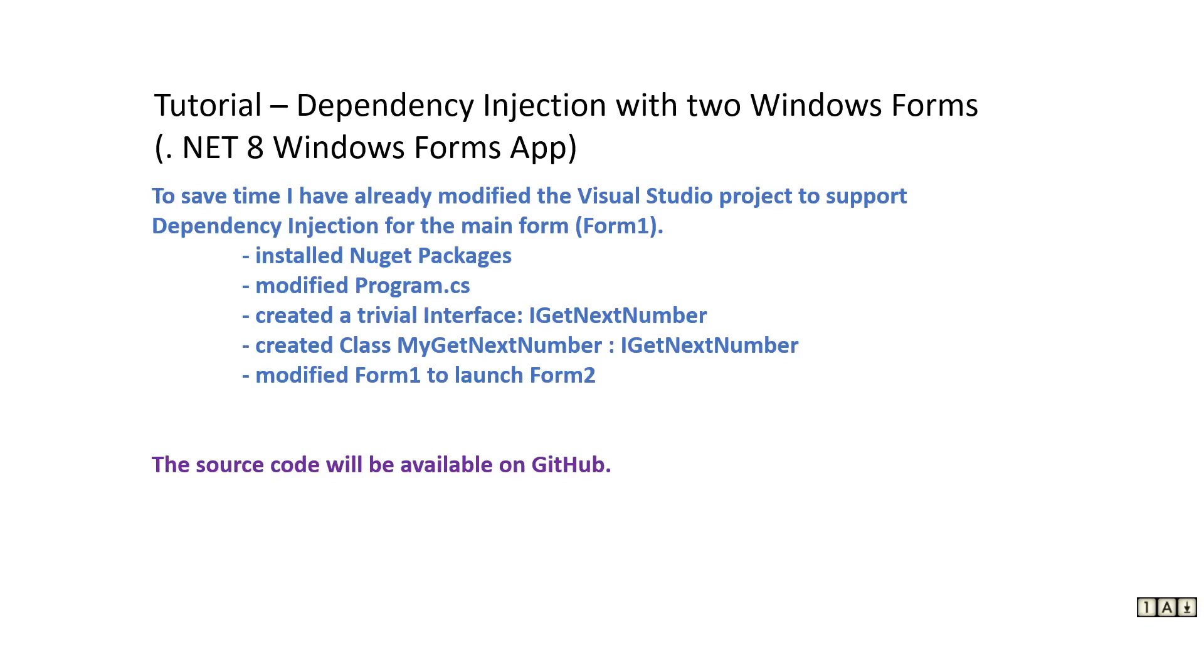To save time, I've already created the Visual Studio project. I'll show you some of those files here and then we'll get to the part that we really want to see, which is how to use dependency injection in the second form. This source code will be available on GitHub.